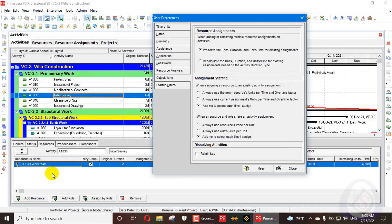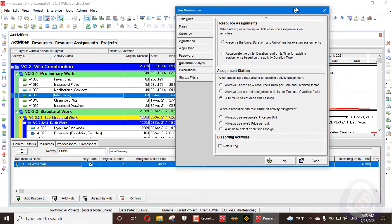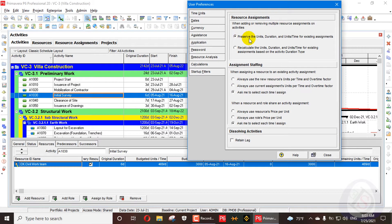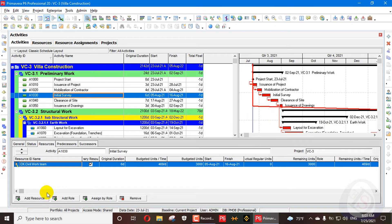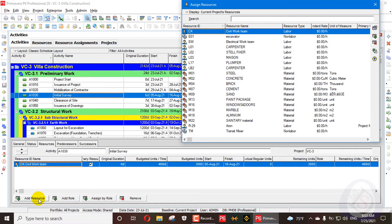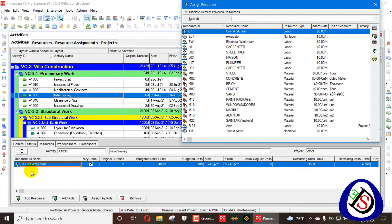With the first option selected, when we add a resource — specifically a labor resource — in Primavera P6 the calculation for total budgeted units differs between labor, non-labor, and material resources. For labor resources, all labor resources calculate into the total budgeted labor units, even if they come from different labor resource types.